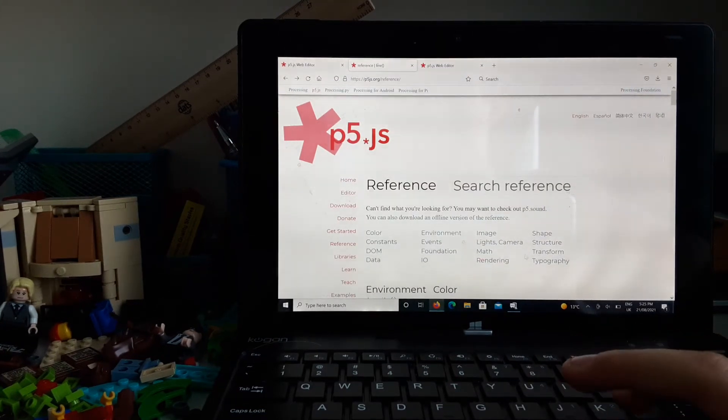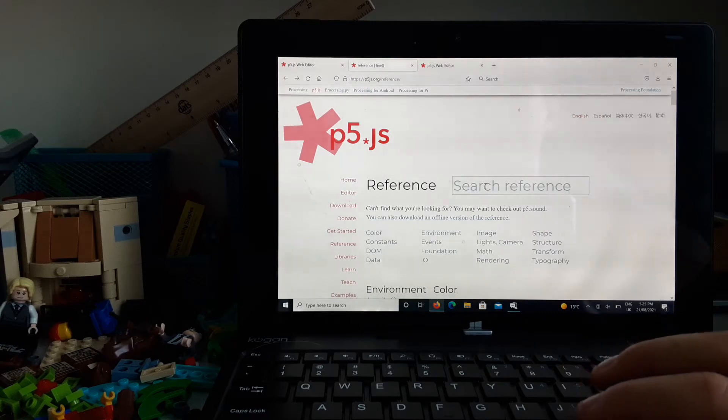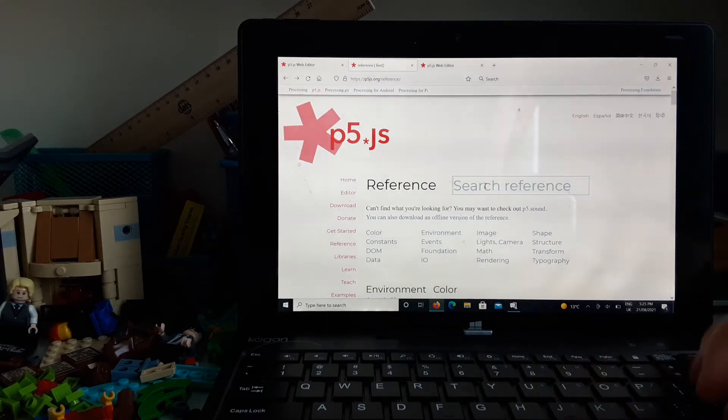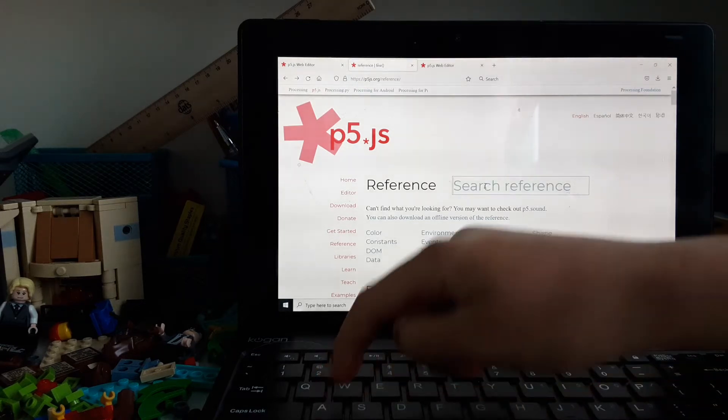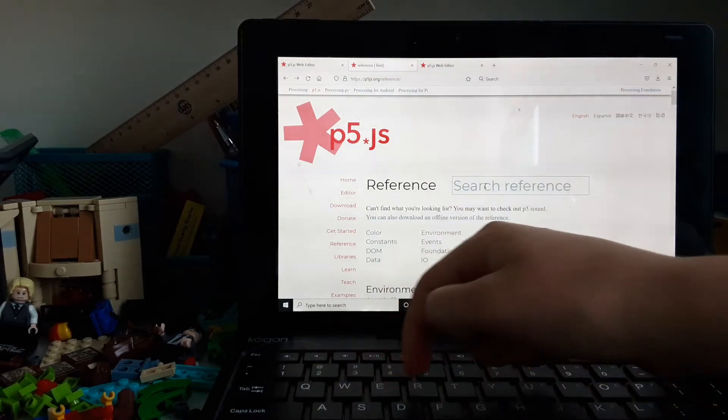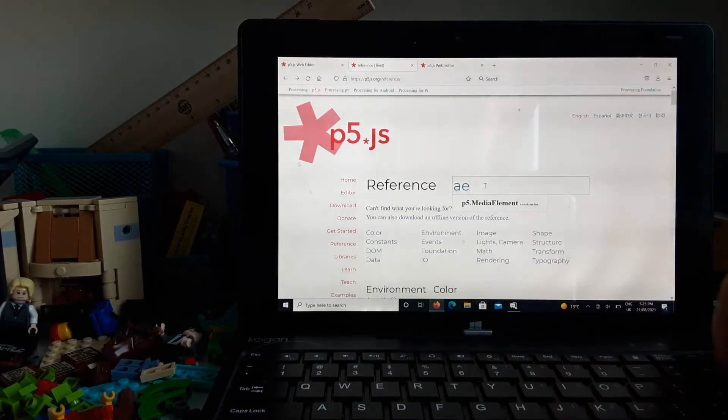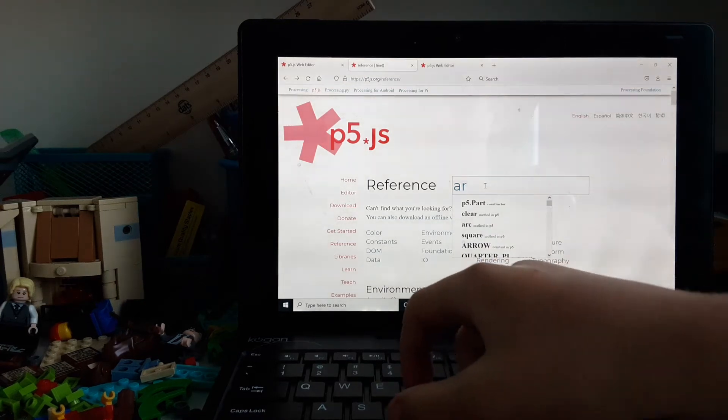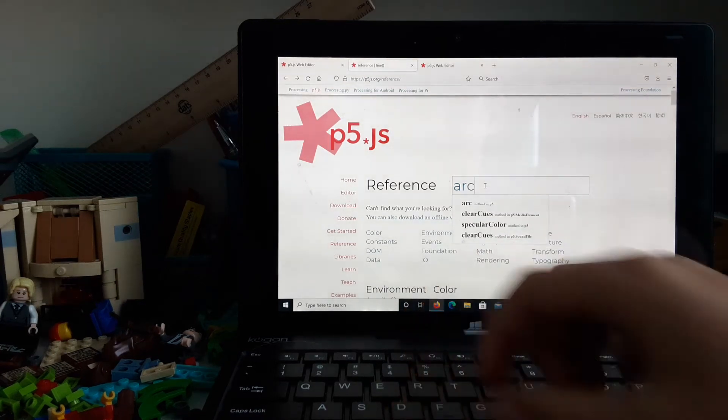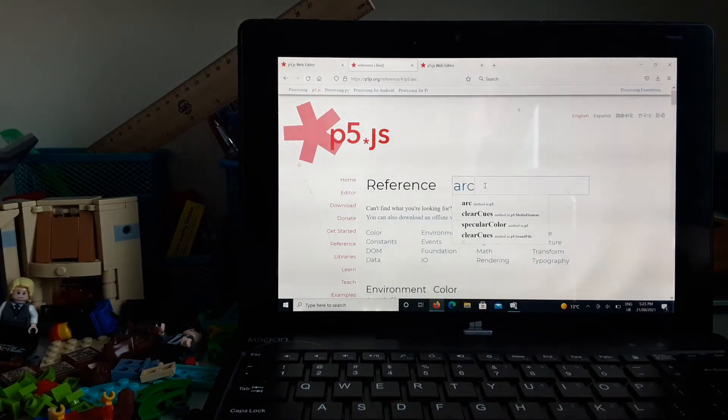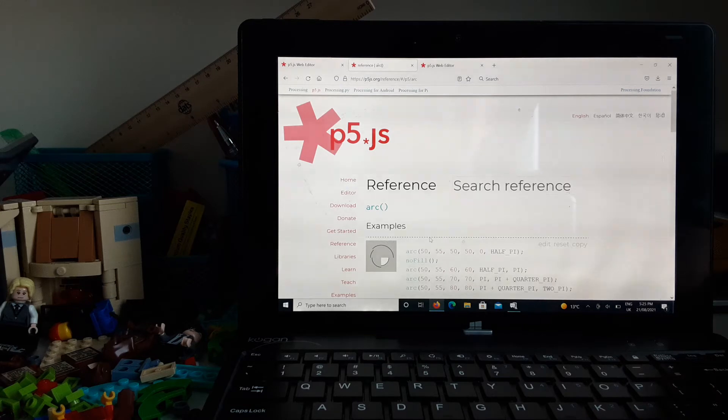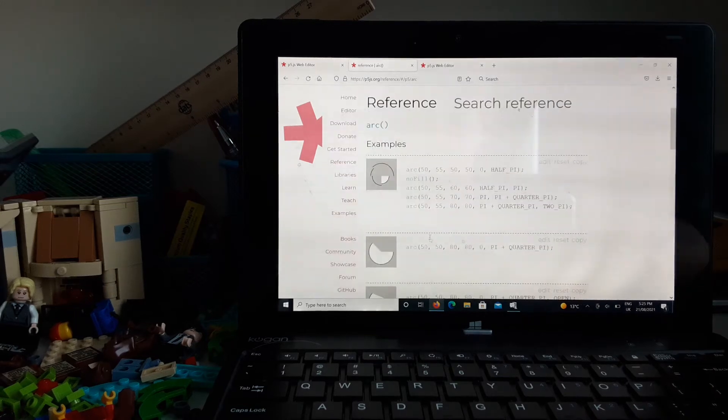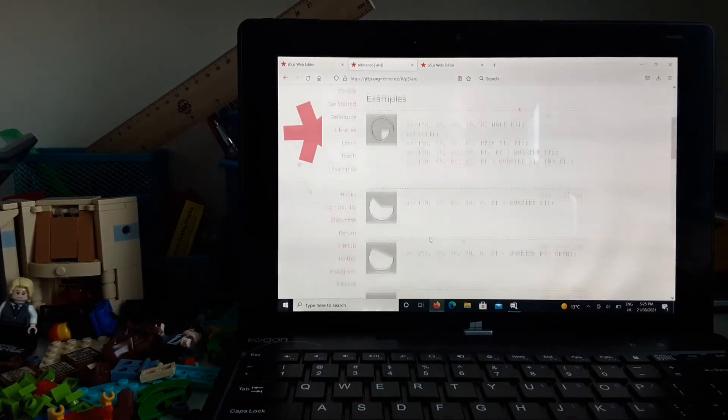So let's say you can search for a reference. Let's see if you're looking for an arc. You could go up center. Here we go. I'll keep examples.